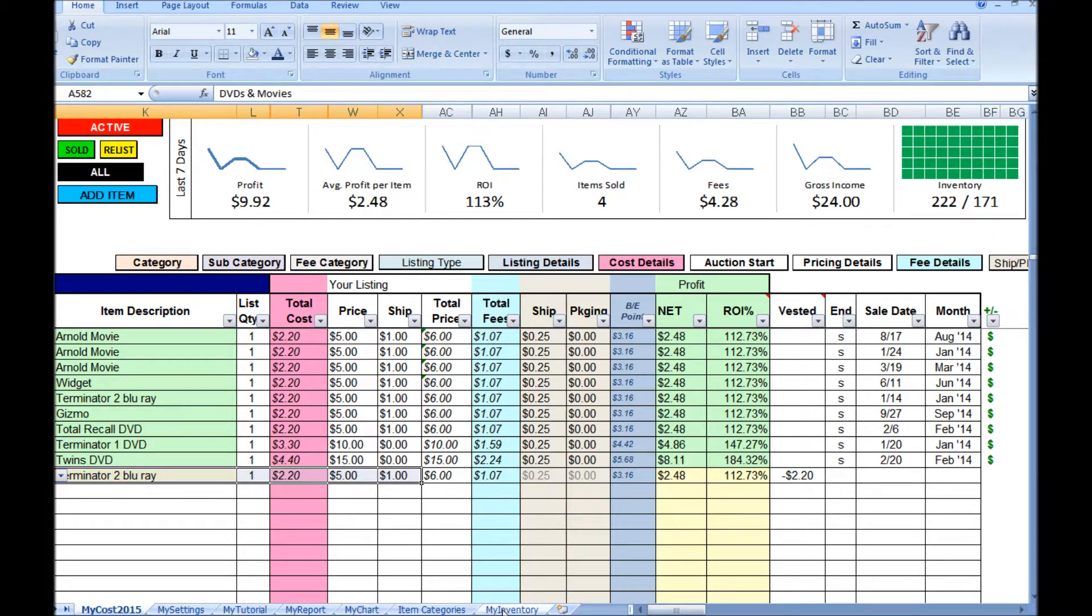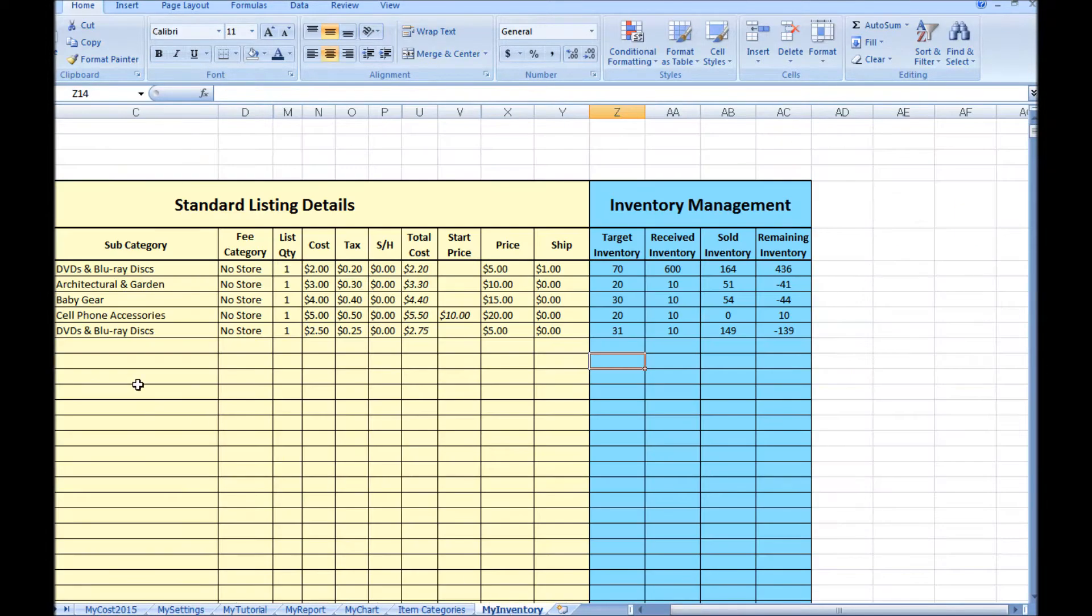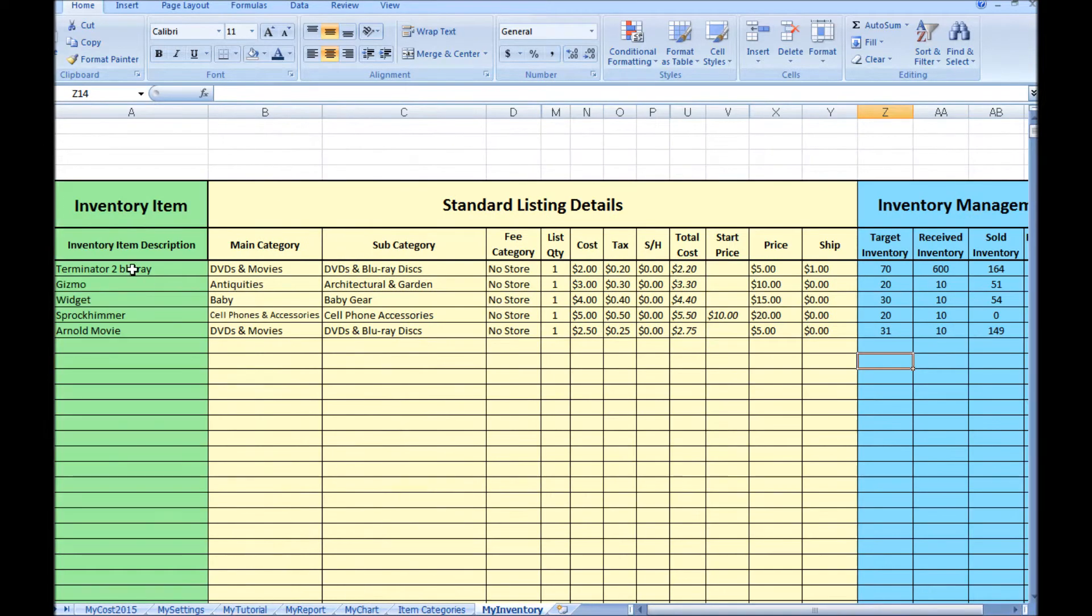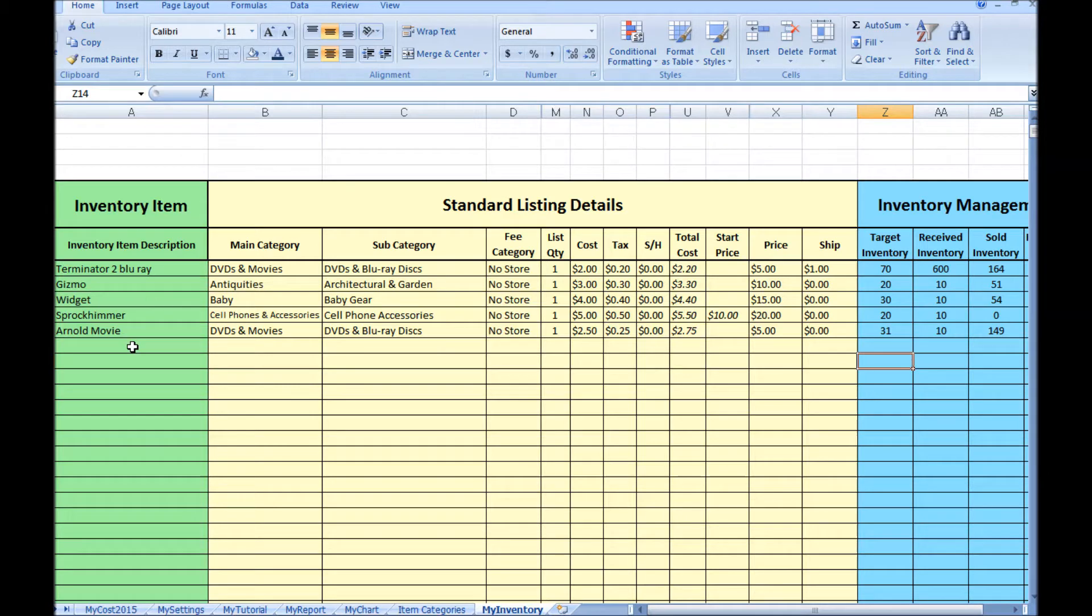Click the My Inventory tab. Here's a list of all the items in your inventory. These are items you're going to want to relist over and over. We'll create a new item here.